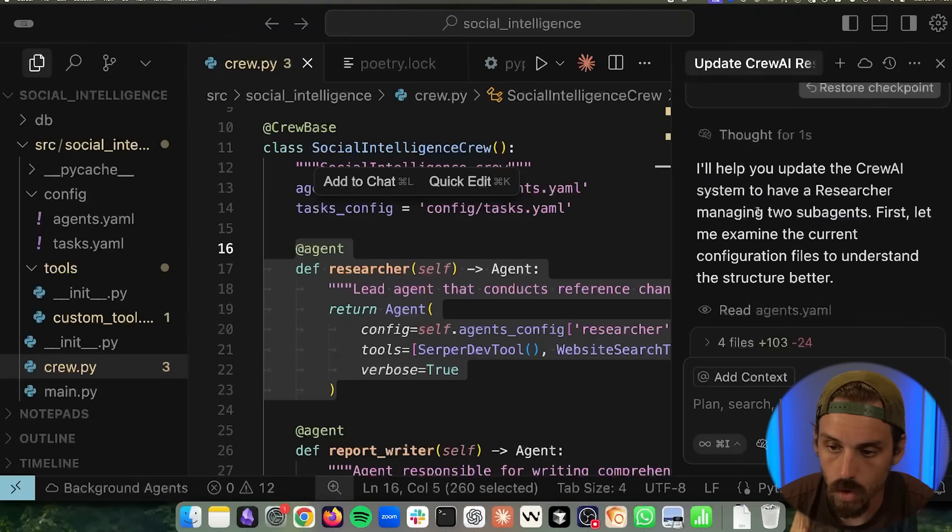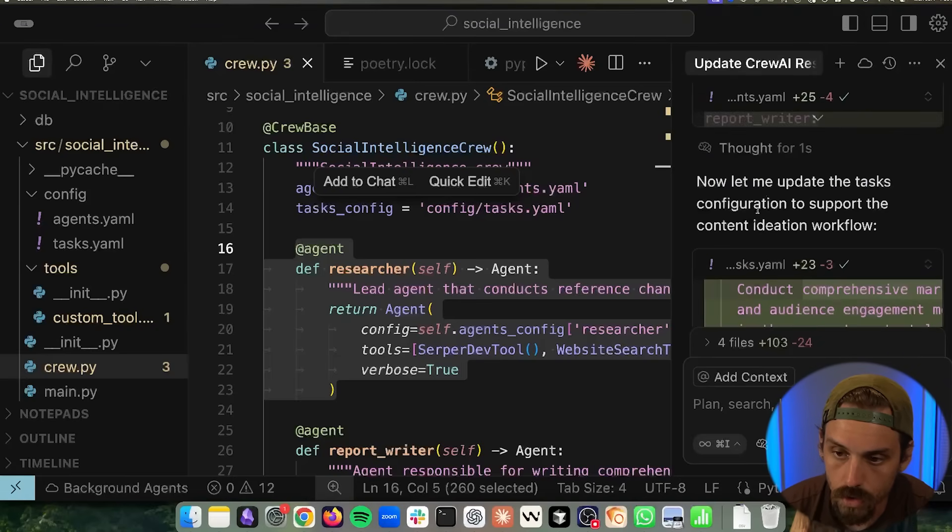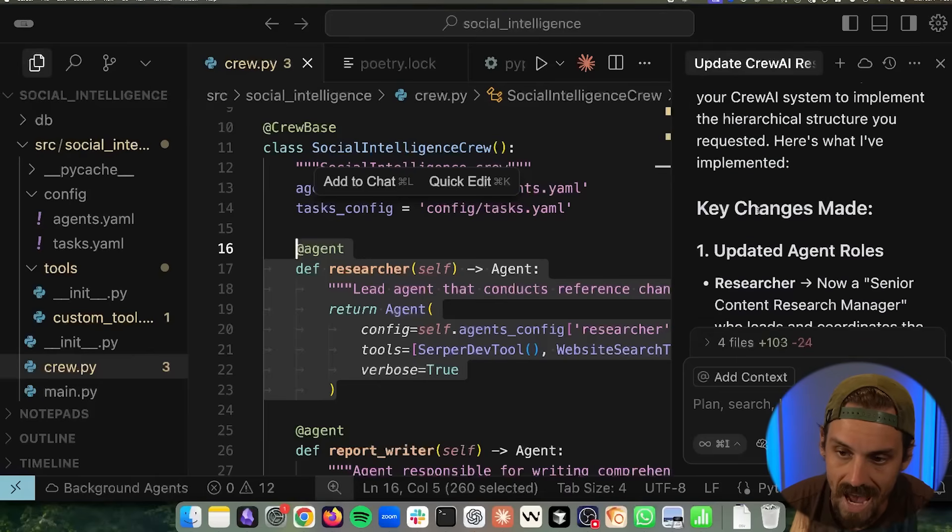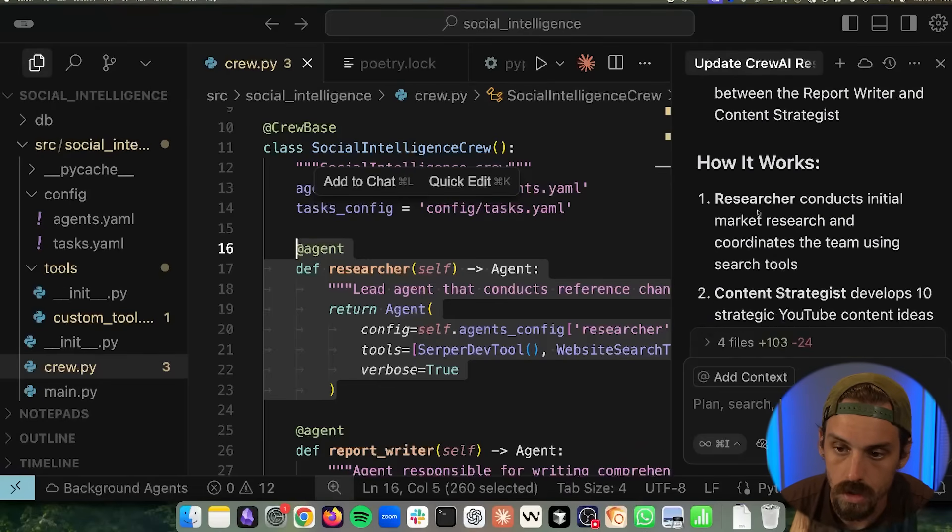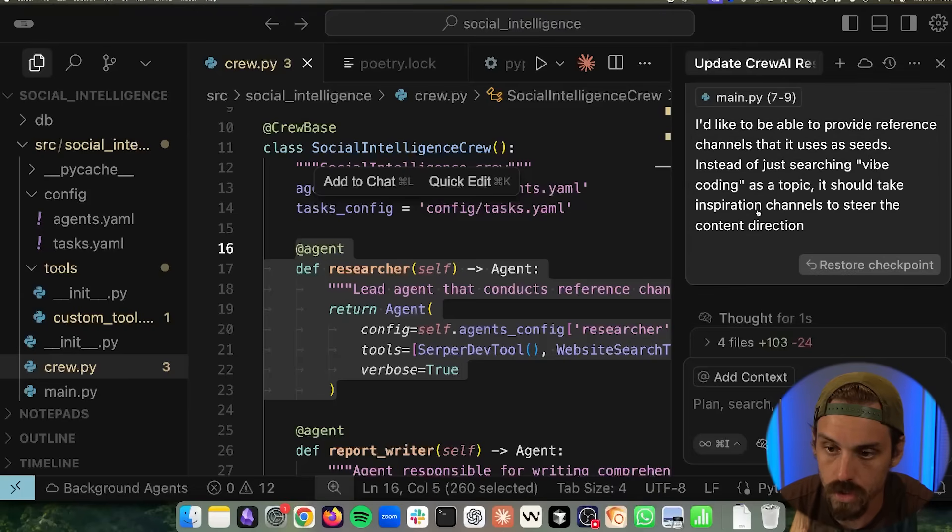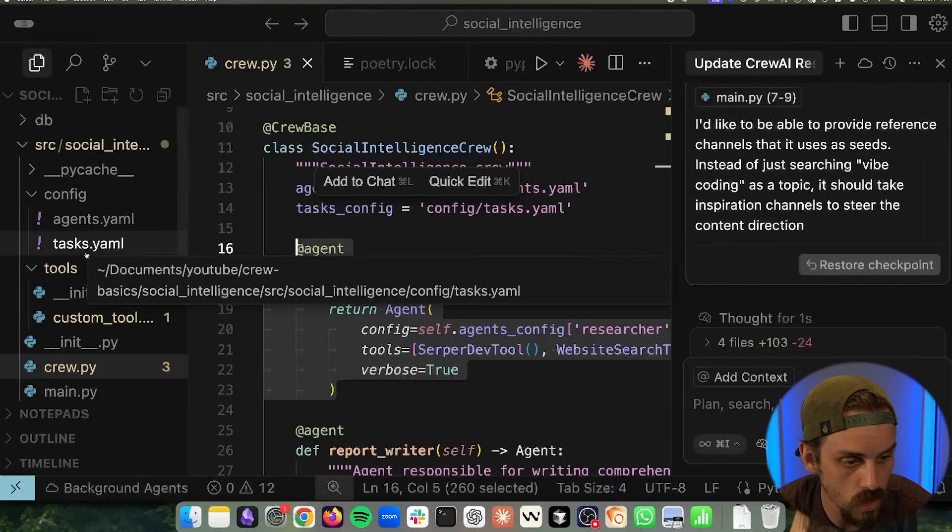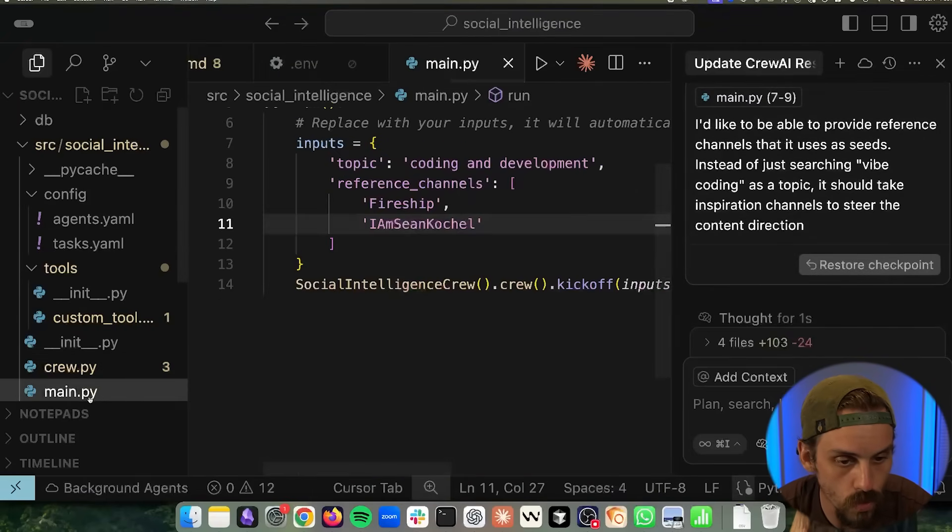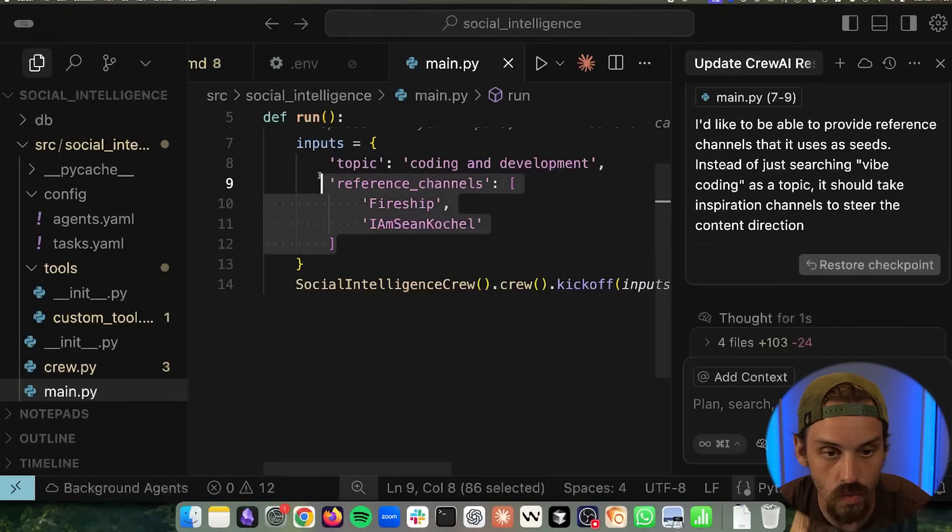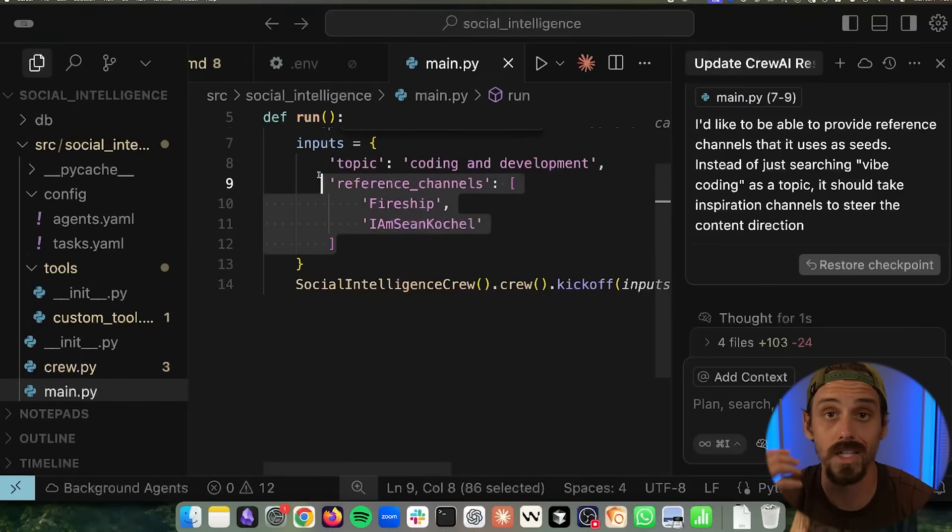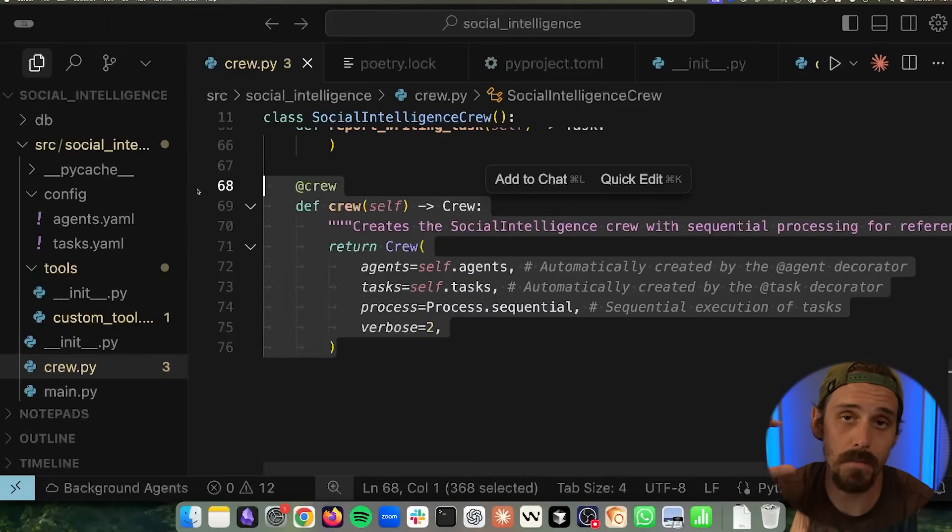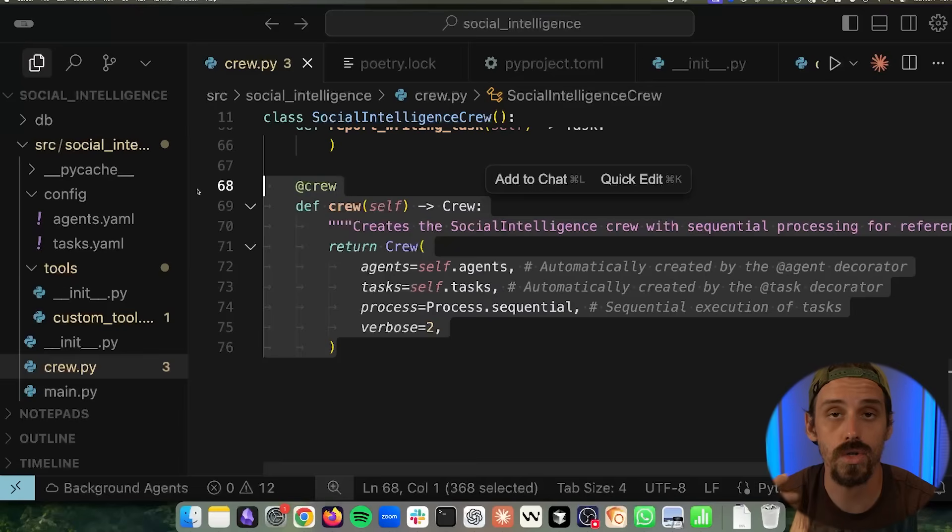They work together to complete the task of generating our 10 new ideas for our channel. And so it went through and did that. And now one other thing that I asked it to add in is that I want to be able to pass in reference channels. Like I want to be able to actually guide it a little bit. And so what we did was we went through and we now added in reference channels that we want it to be able to look at while it's doing its research.